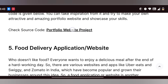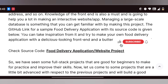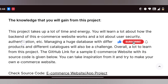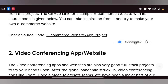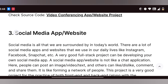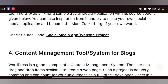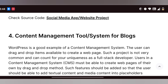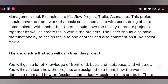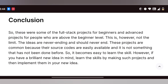Next ones are a chat and portfolio website — all with source code, using GitHub links for free. Then a food delivery app. Advanced projects include an e-commerce website, video conferencing web app like Skype or Teams, social media app or website, and a content management system for blogs.